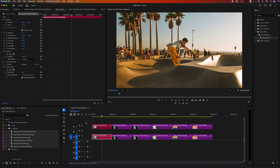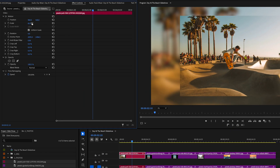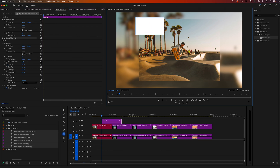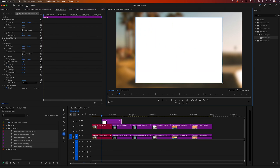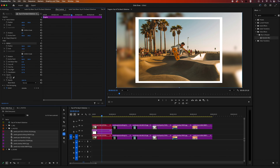Next I'm going to turn back on our video track three, then highlight that first image and go up to effect controls to scale it back down. Then I want to add a white border, so I'm going to grab my rectangle tool. From here, I can go up to the program monitor and draw a white rectangle around our image. Once happy with the shape, I'm going to move this back down to video track two. With that shape layer highlighted, I can go up to effect controls and under motion, make any adjustments I want to the position.